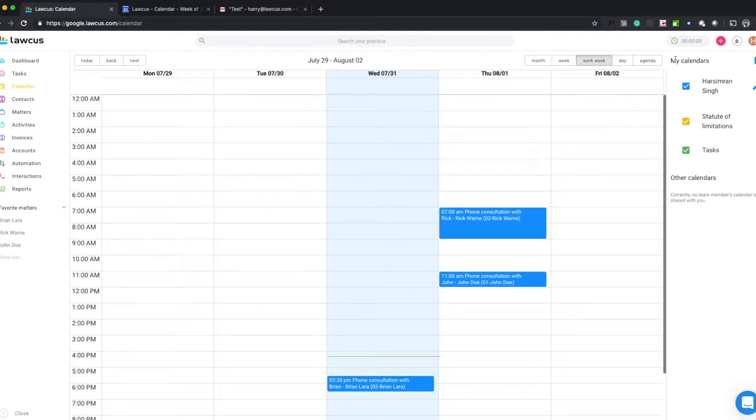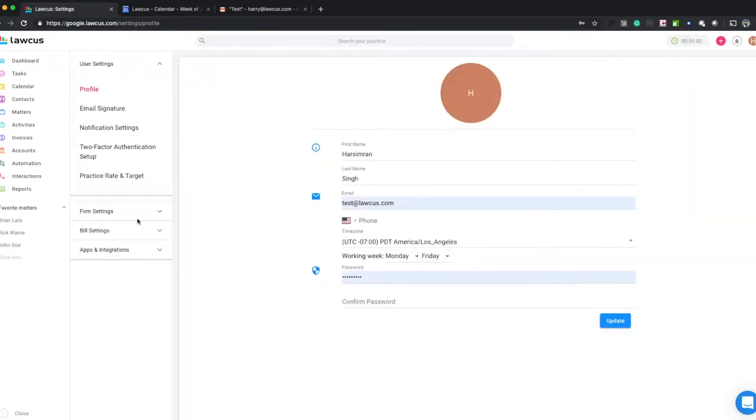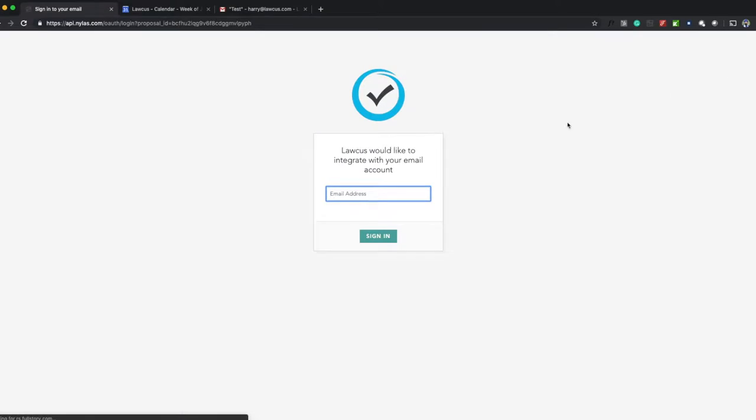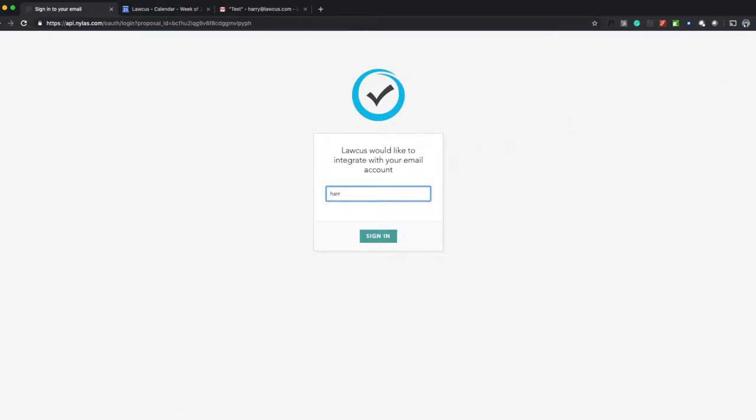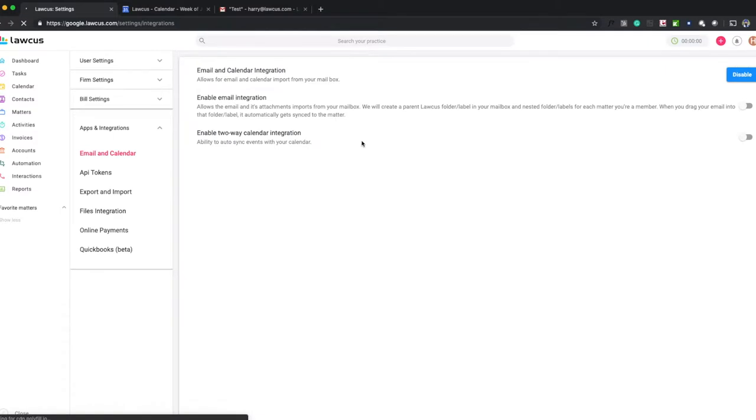Now, how you sync up: you log into your account, click on your avatar here, click on Settings, click on Apps and Integrations, click on Email and Calendar, then click on Enable. It will take you to Nylas. Push your email address here. Nylas is performing the integration. Now we are integrated with your email box.